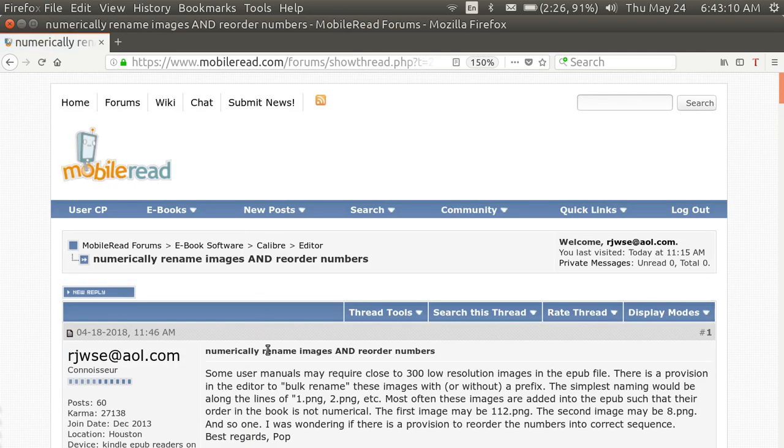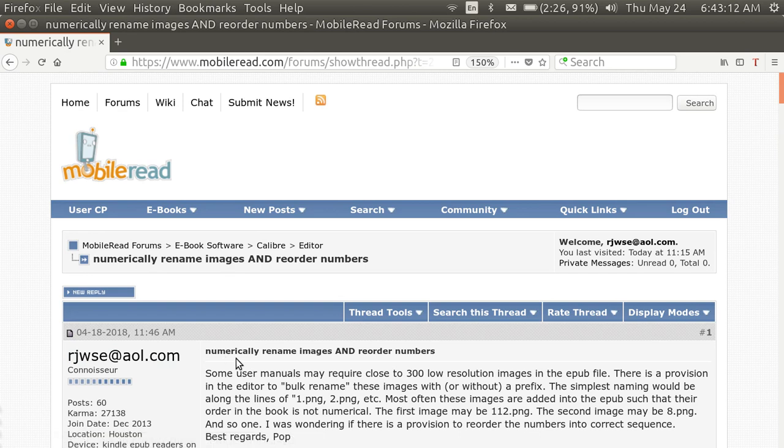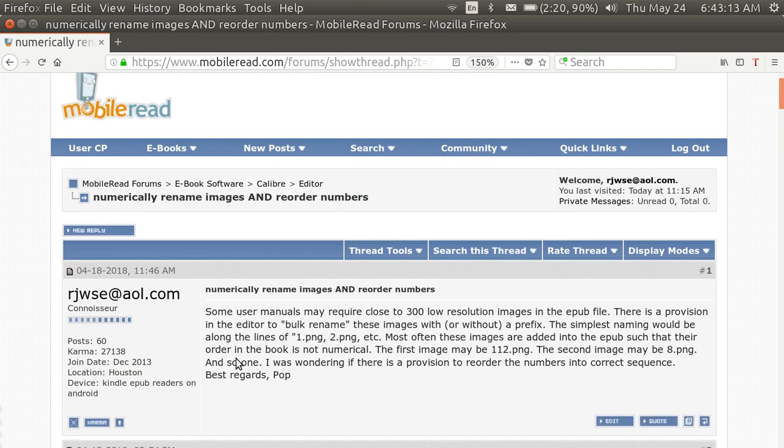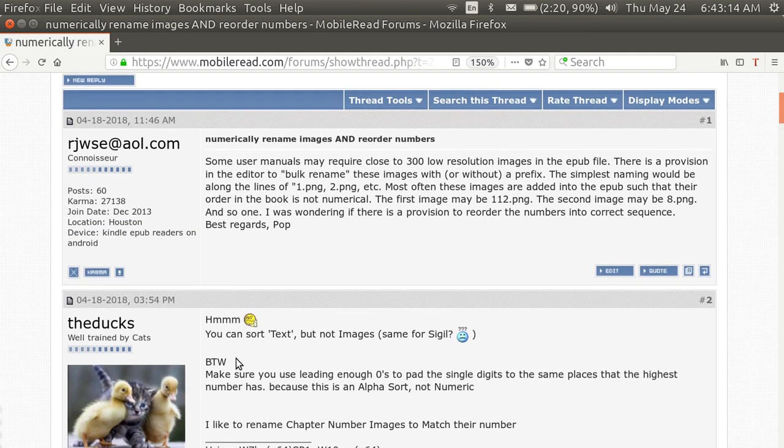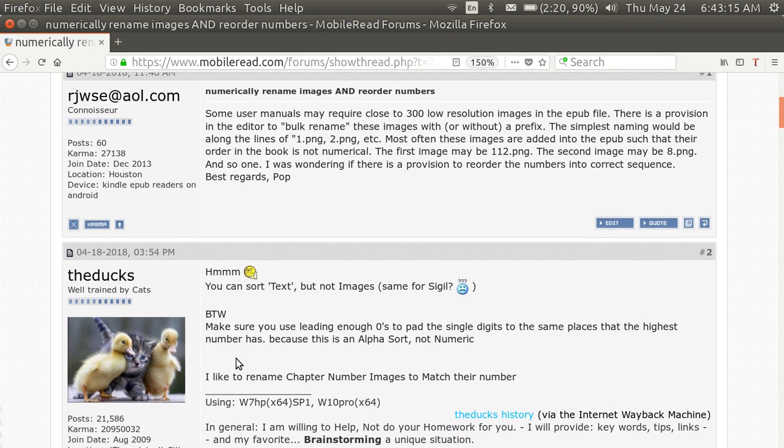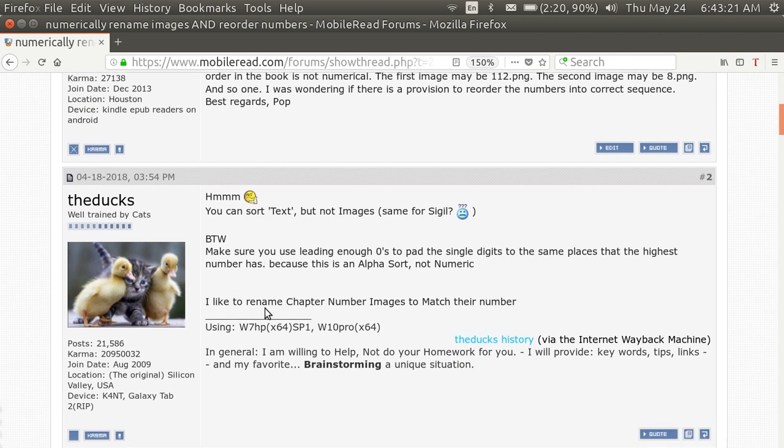Here I am, the original poster, asking if this could be done. And the answer was, well you can sort text but not images.